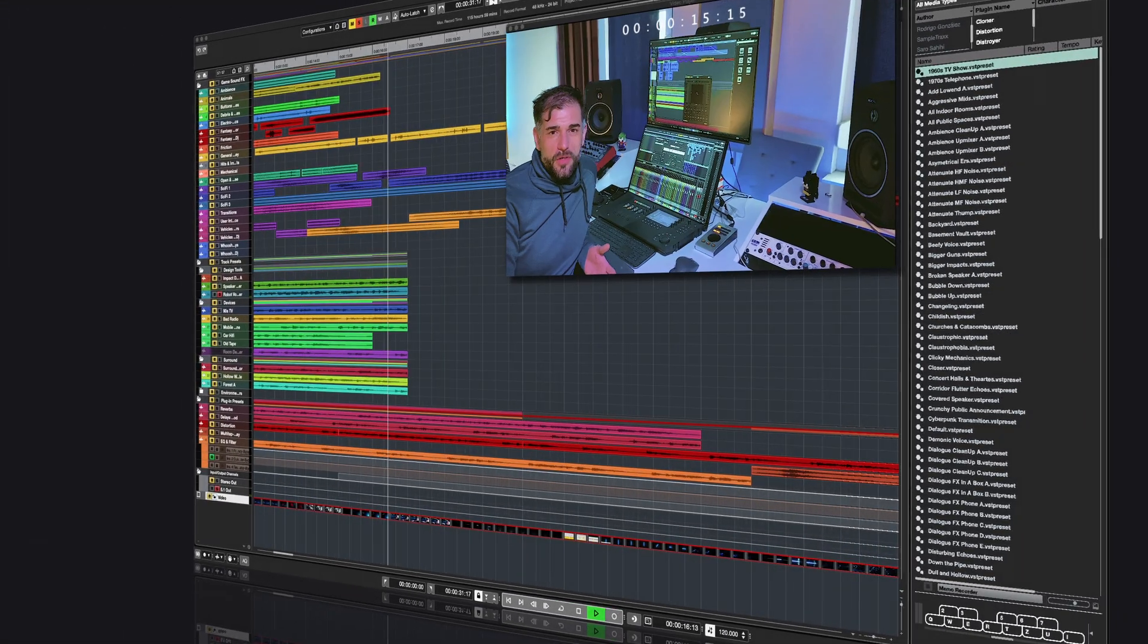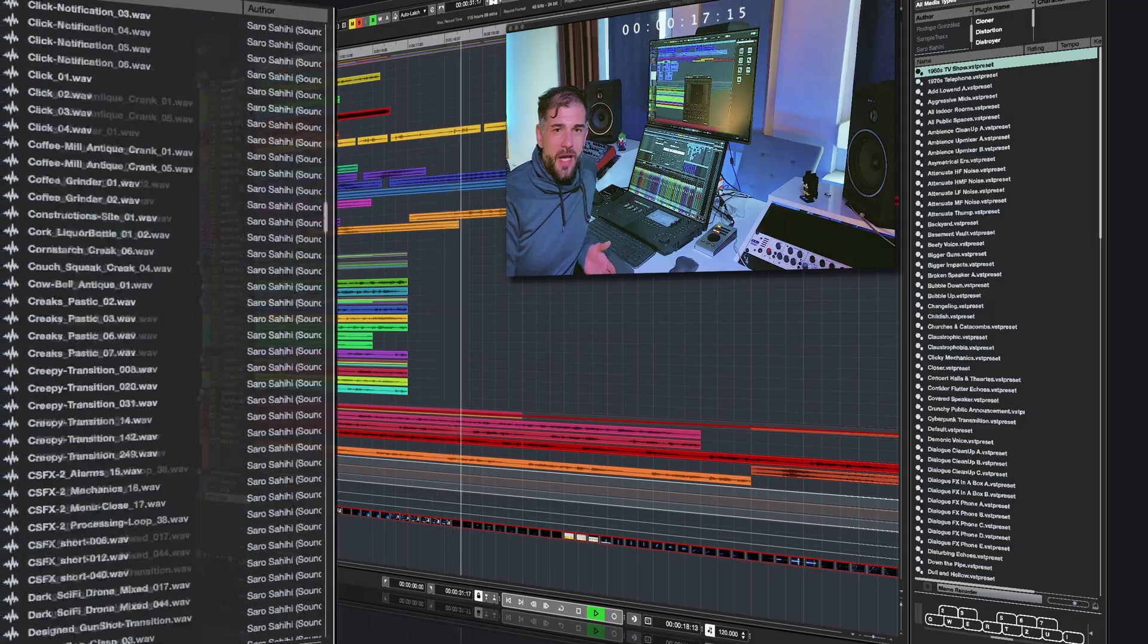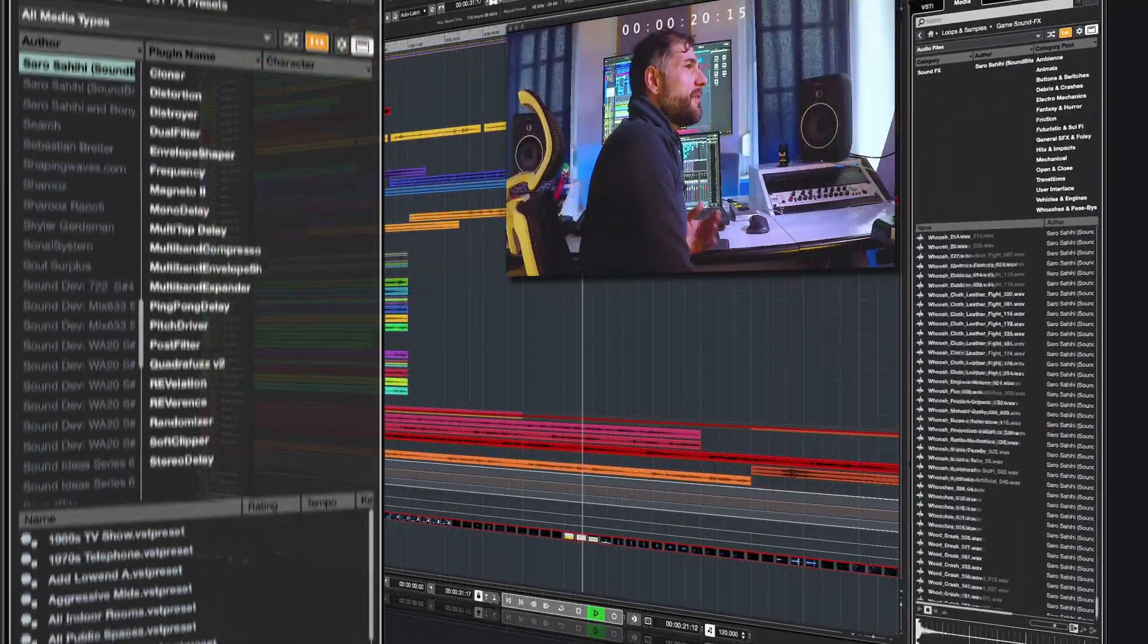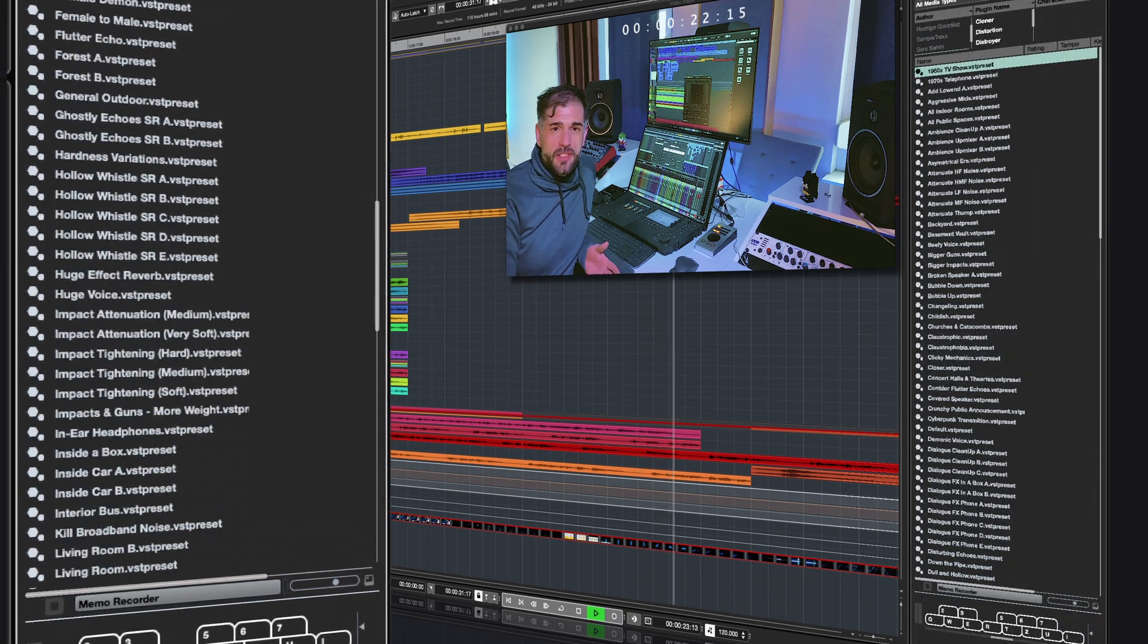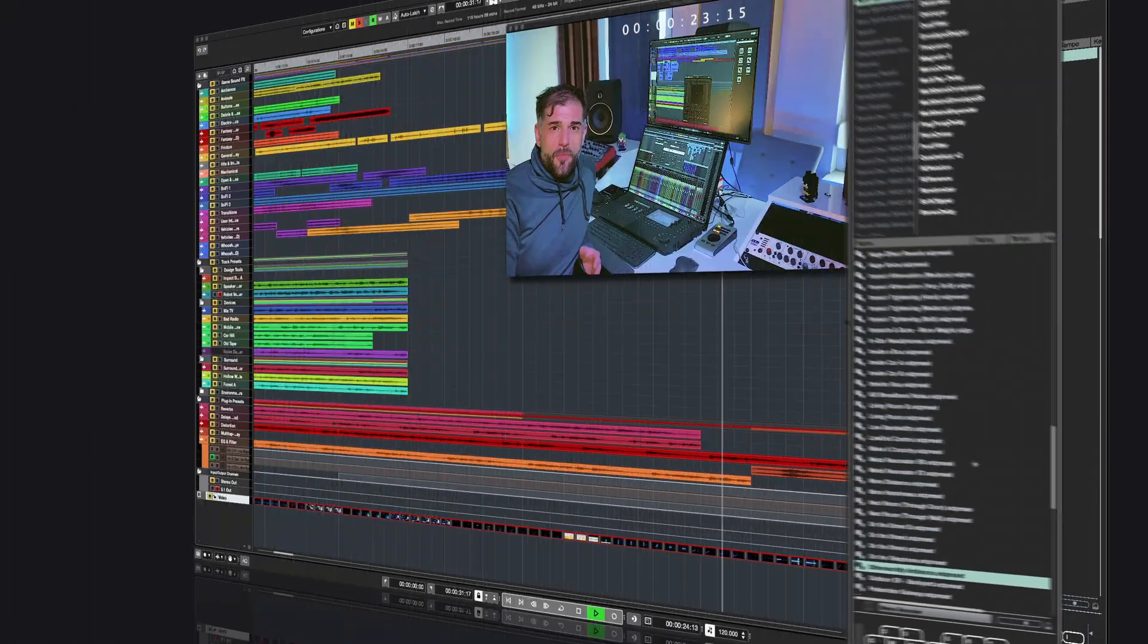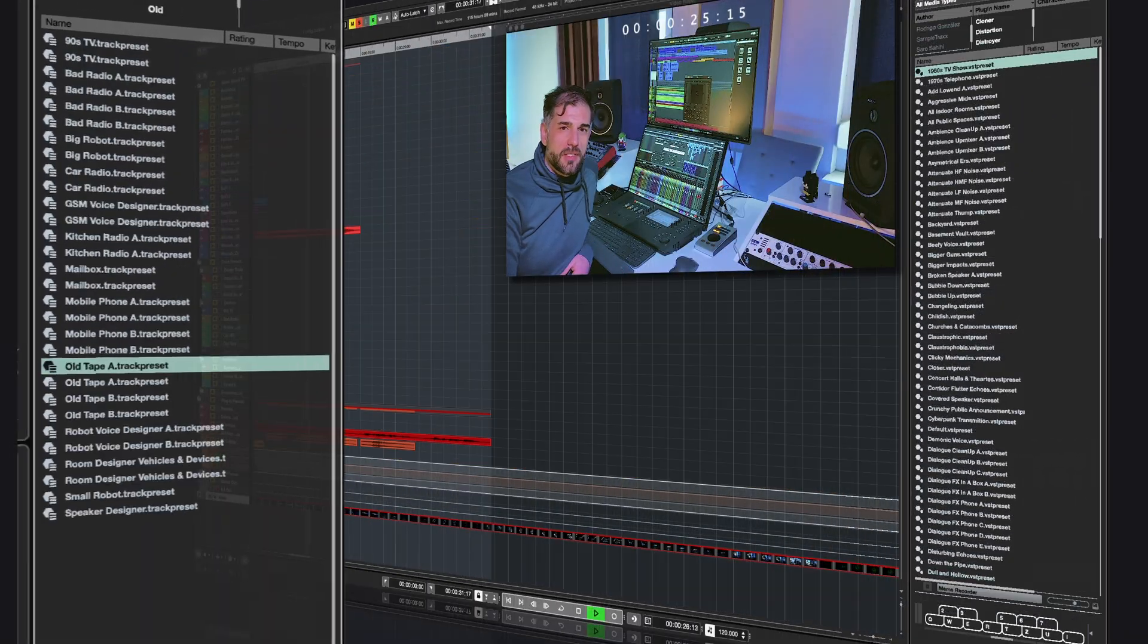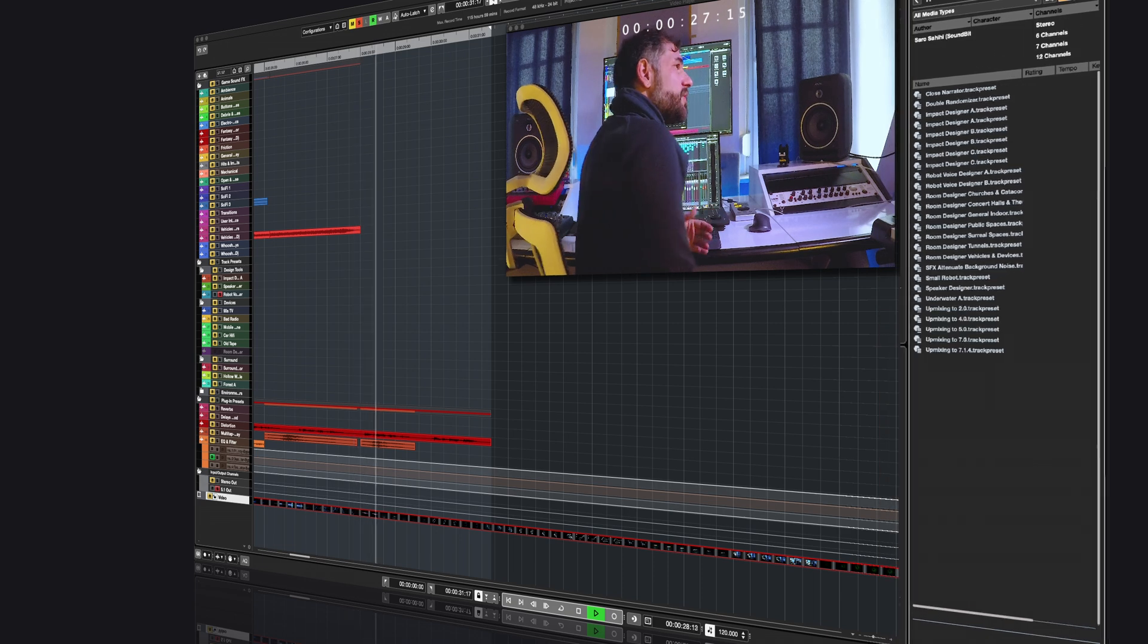The new content features about 7GB of high-quality, royalty-free sound effects, 150 effect plugin presets, and over 60 track presets for both natural and hyper-realistic sound design. So let's have a closer look.